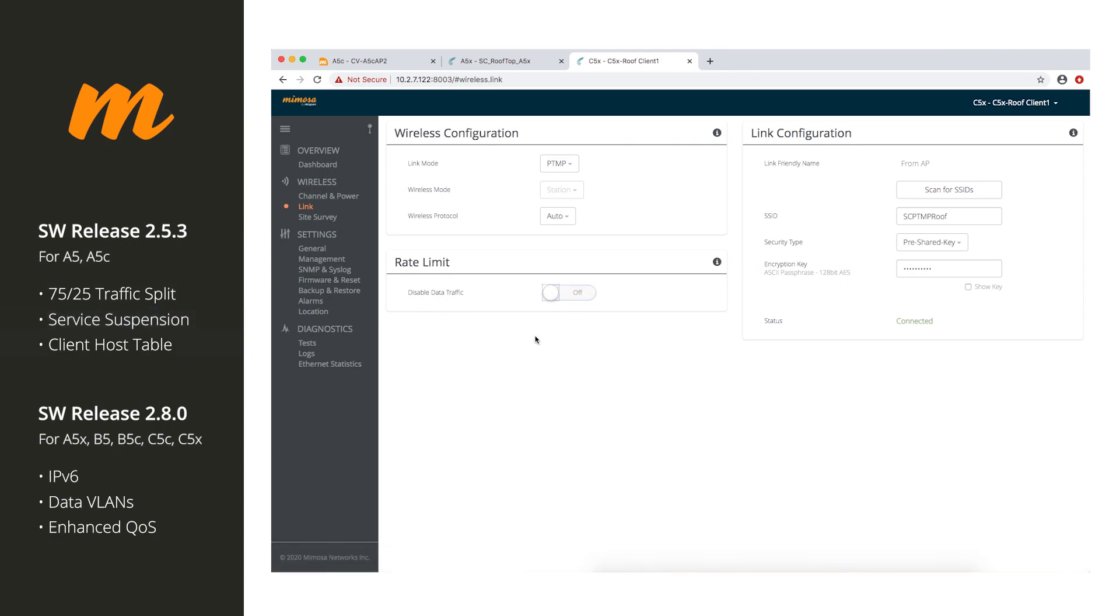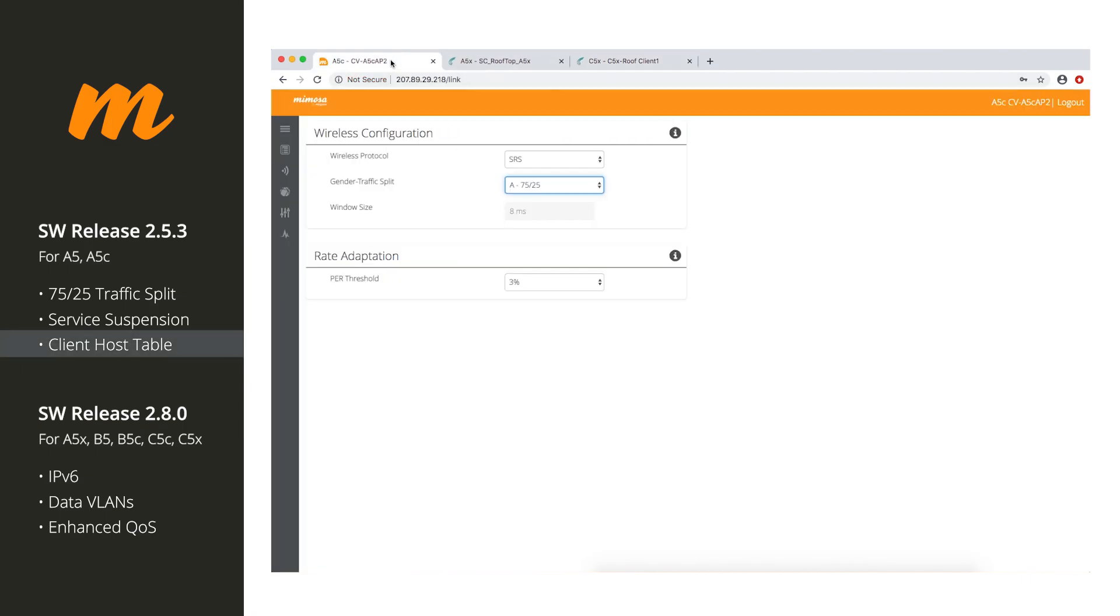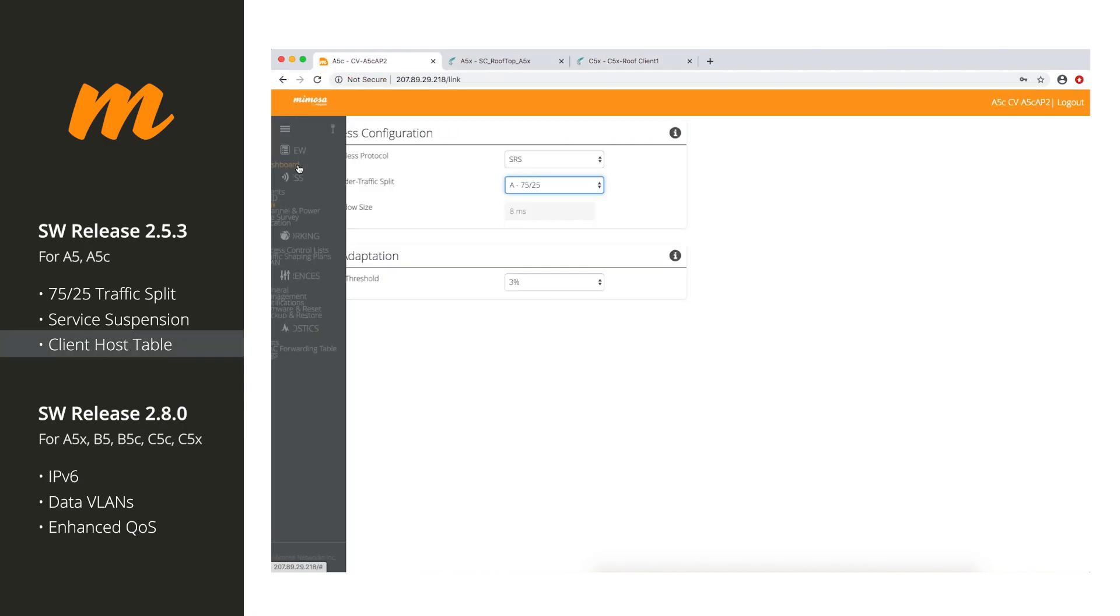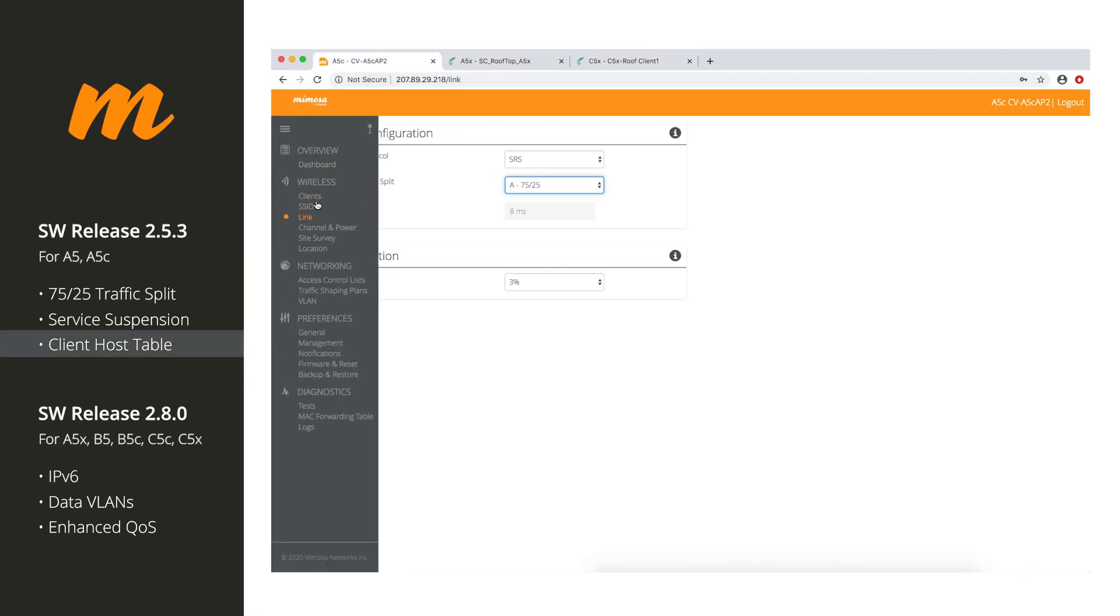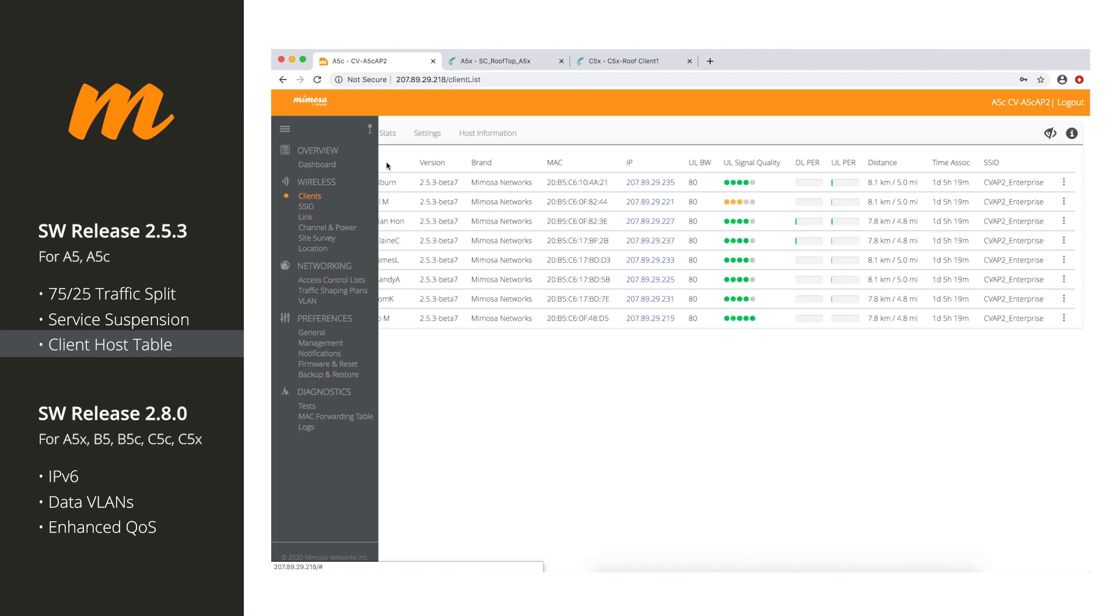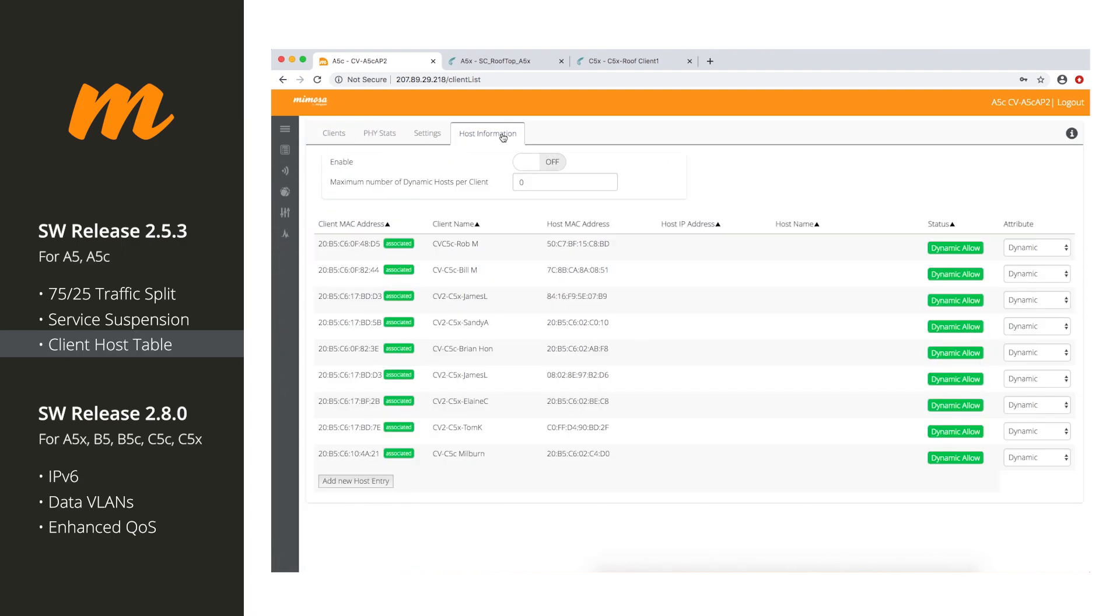And then the final feature for 2.5.3 is the host information table. So you go to clients, host information. So basically, the host information table tells you about devices directly connected behind the C5.